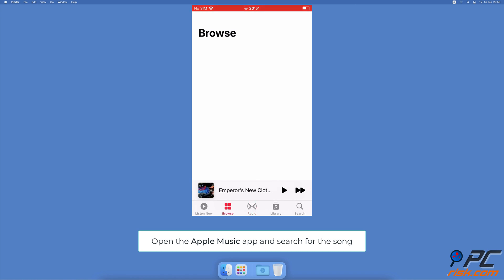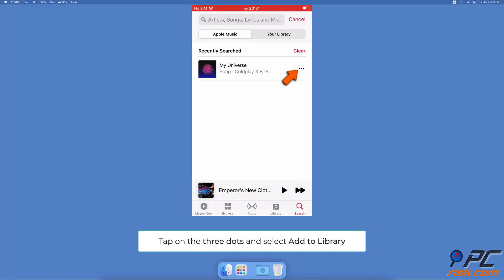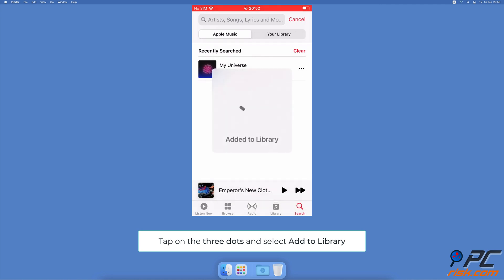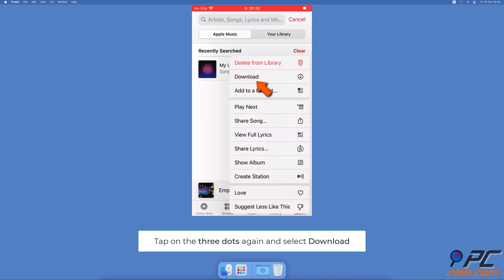Next to the song, tap on the three dot button and tap on 'Add to Library'. Now tap on the three dot icon again and tap on the download option.